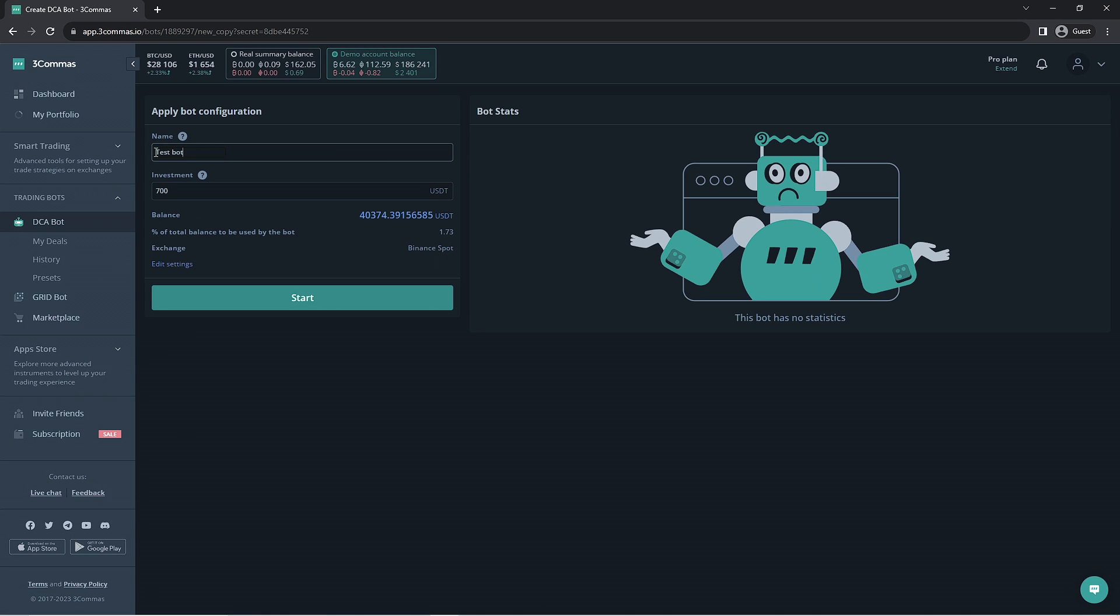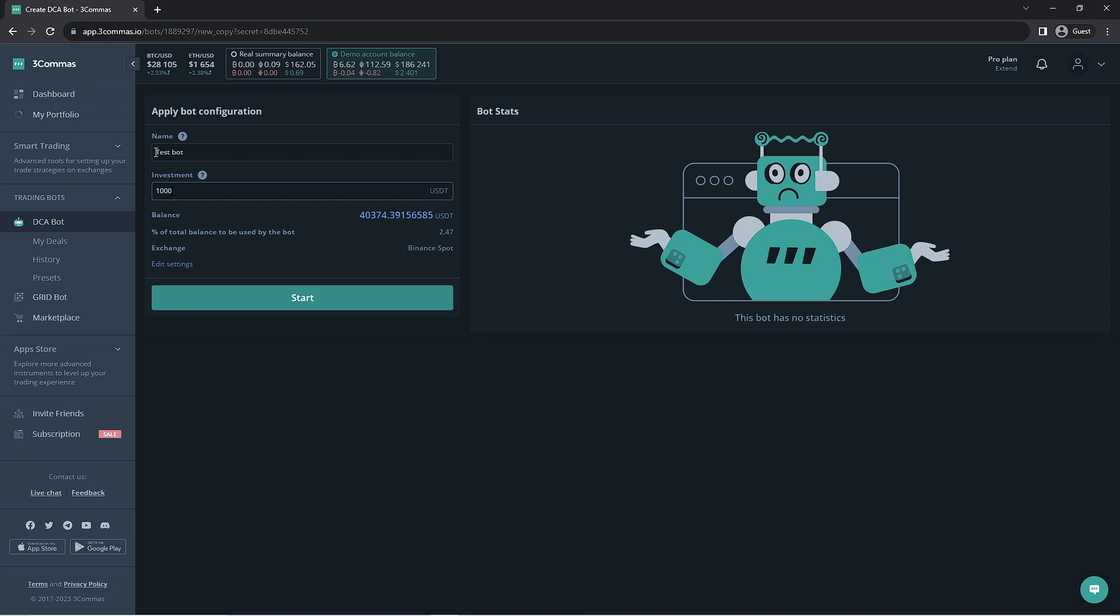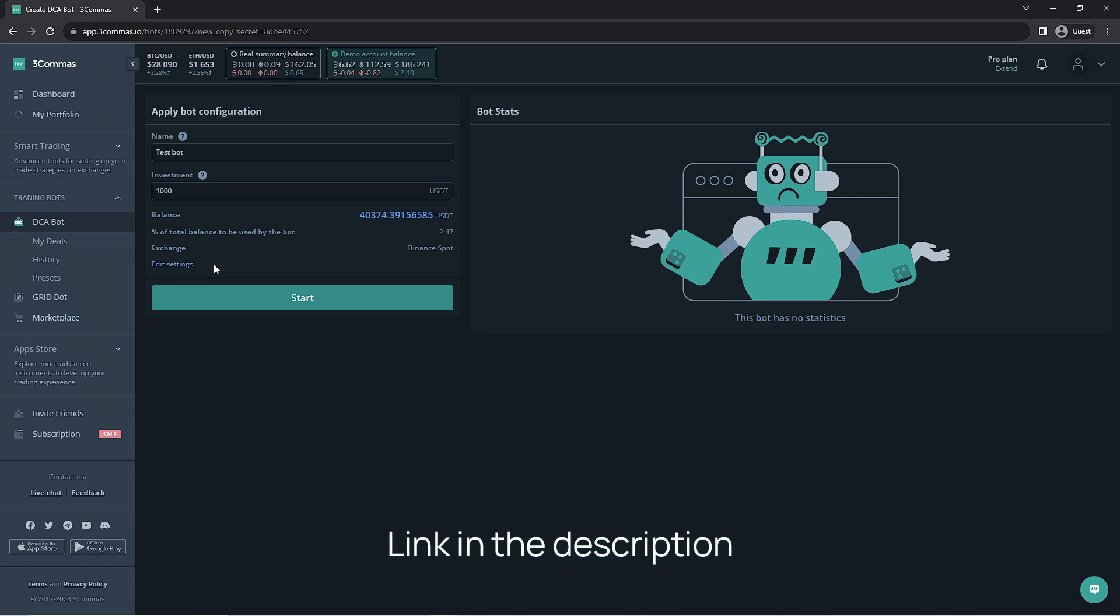If you'd like to review the settings of the bot or make any changes yourself, you would click the edit settings button. Just keep in mind that this will void the summary profit listed for the signal and it may not run as well. We have a video going over the DCA bots section if you'd like to learn more on how to make your own bot or which each setting is for.